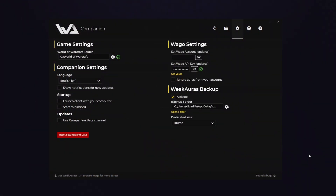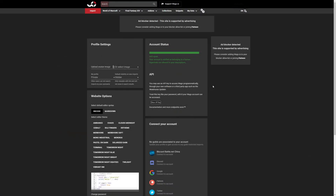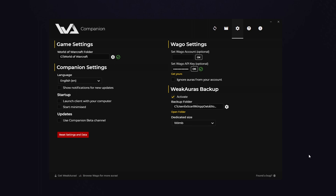Once you have your WeakAuras Companion downloaded and installed, you can go to the options, and underneath the game settings you have to select your main World of Warcraft folder. Also, it's best to grab your WAGO API key as well, which you can find on the WAGO.io website underneath your account options. Just copy the API key and paste it into the box on your WAGO.io application.